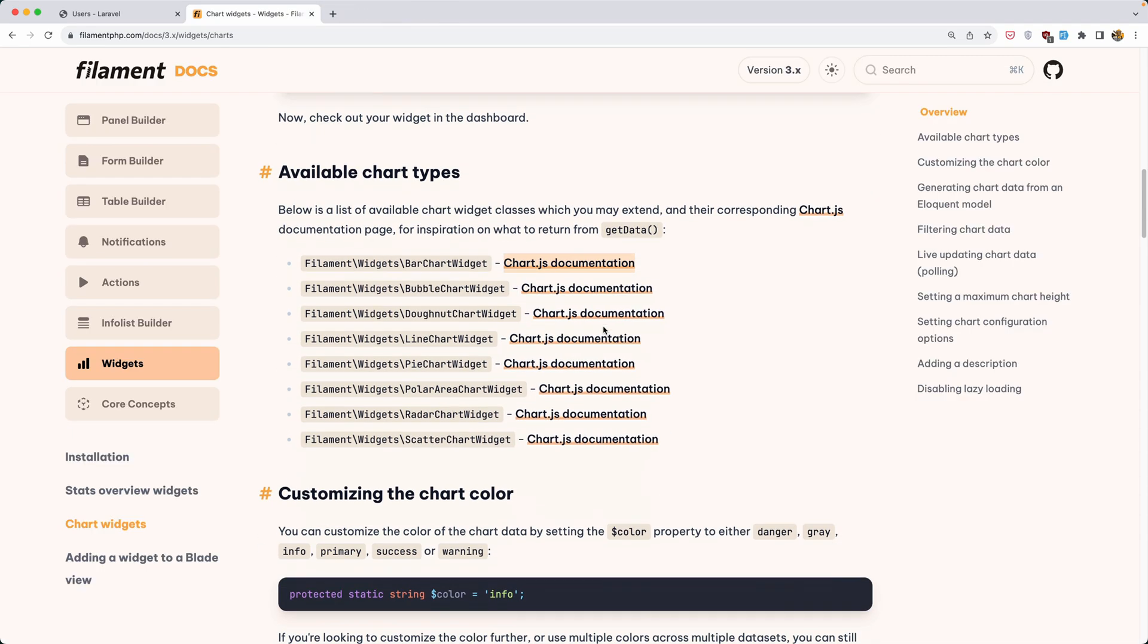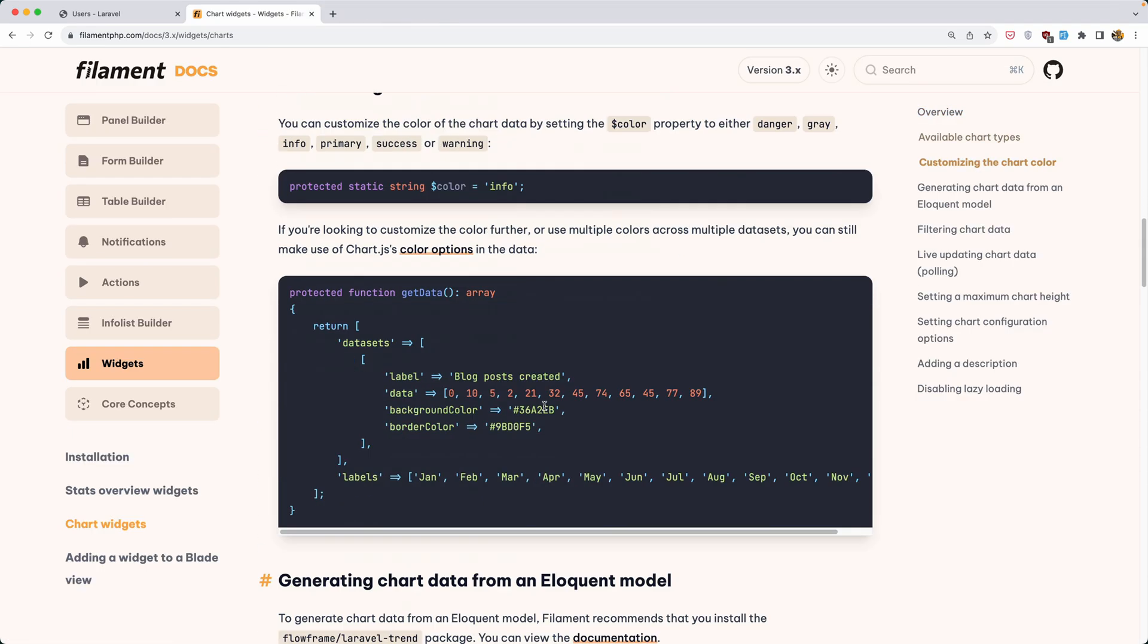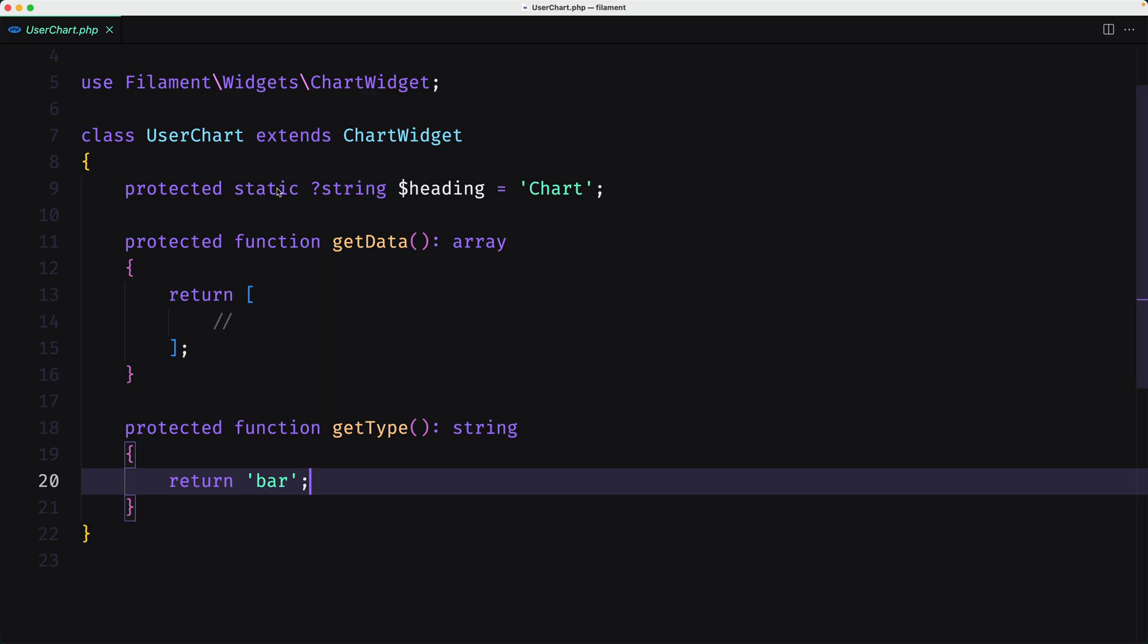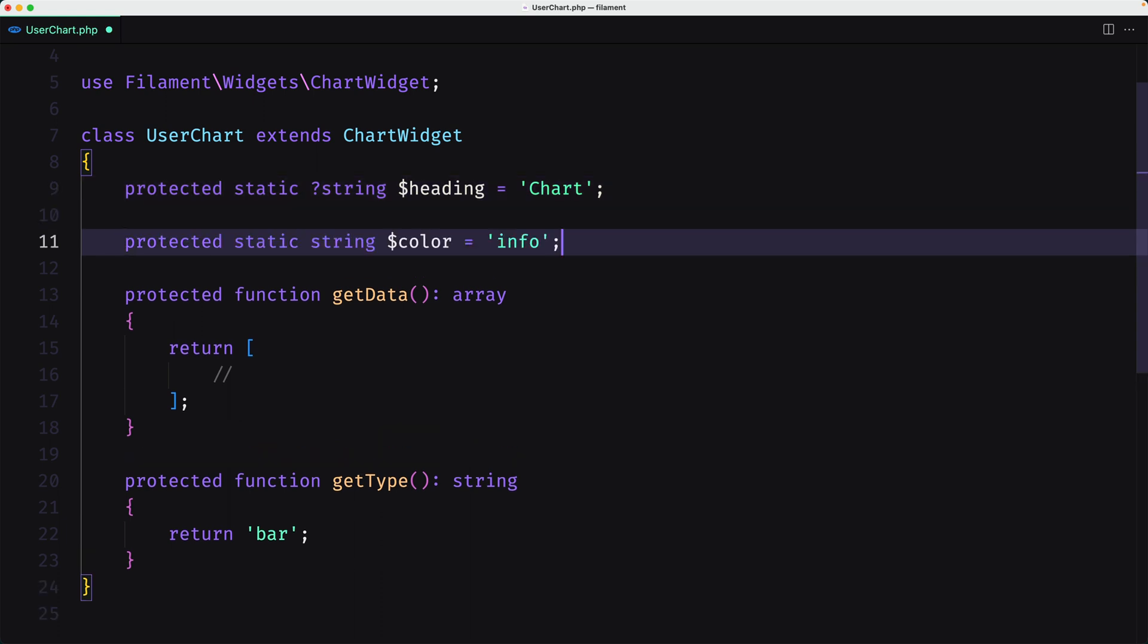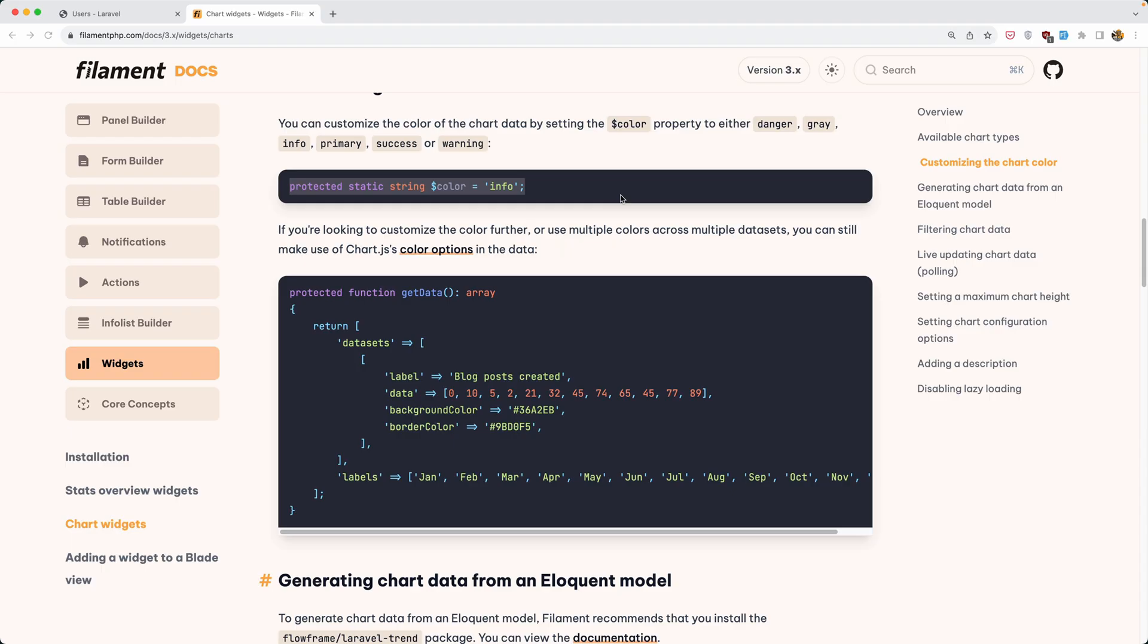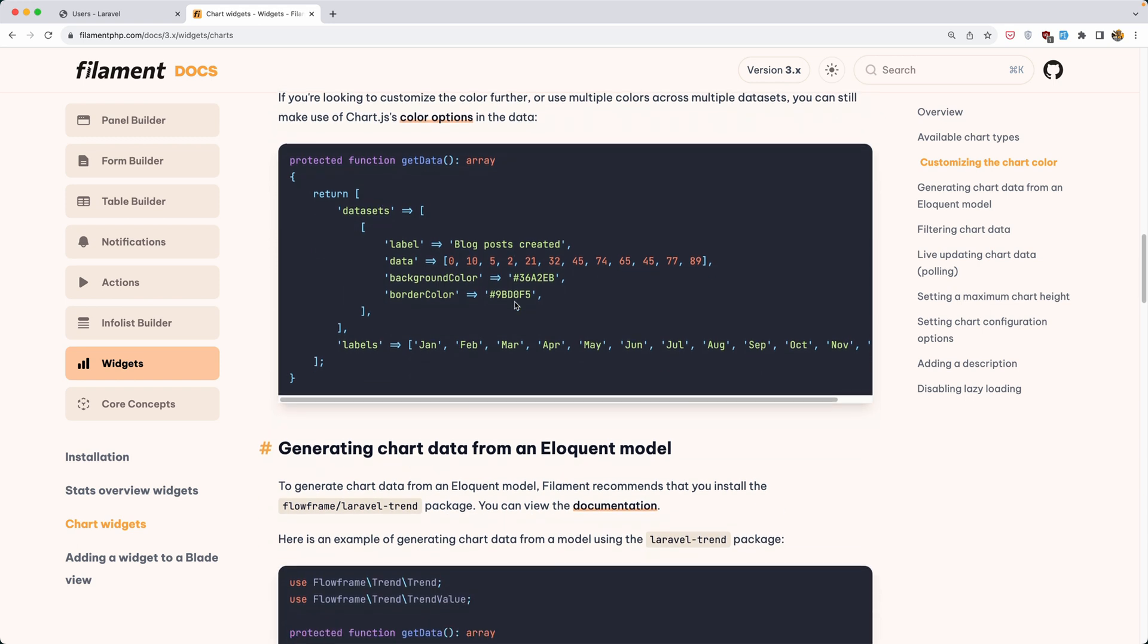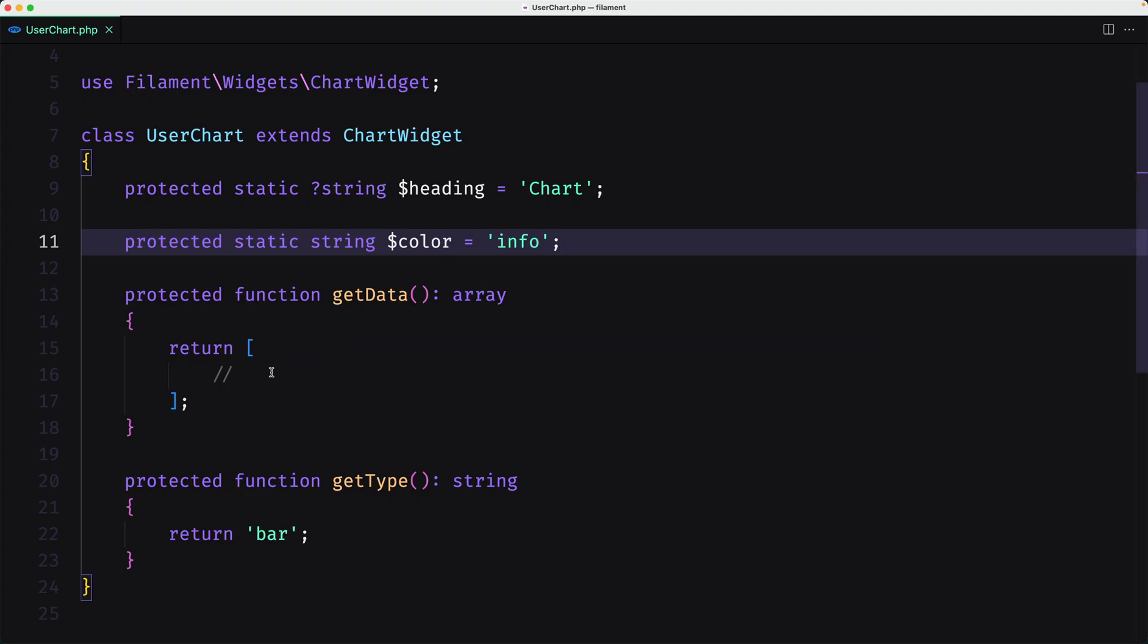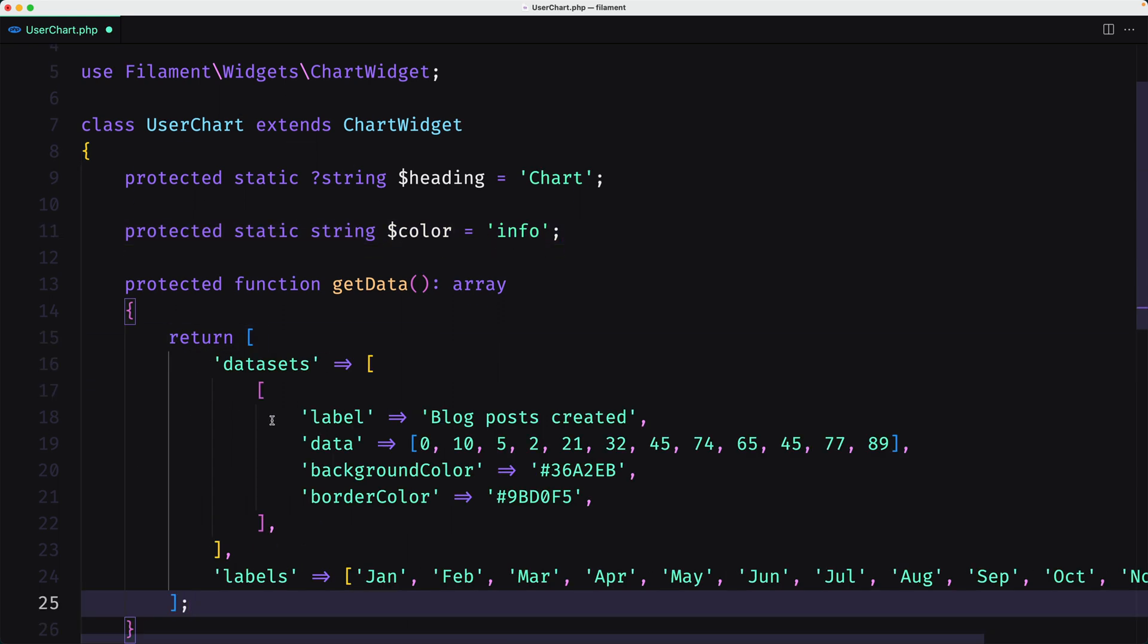You can customize the chart color and let's copy this and add it in our class here. I'm going to add right here. Now if I just paste it inside here and let's save.